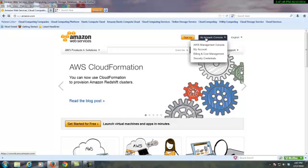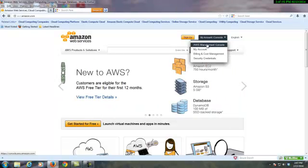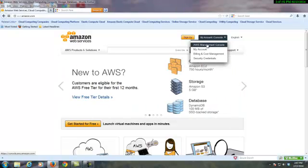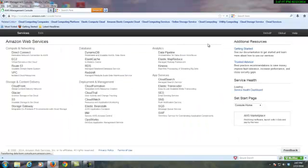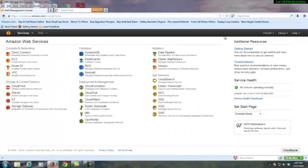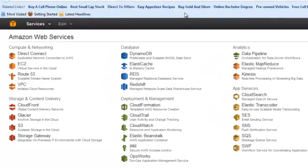If you don't have an account, you can create one very quickly, go through the normal credit card verification, and then you will find yourself inside the Amazon Web Service dashboard.